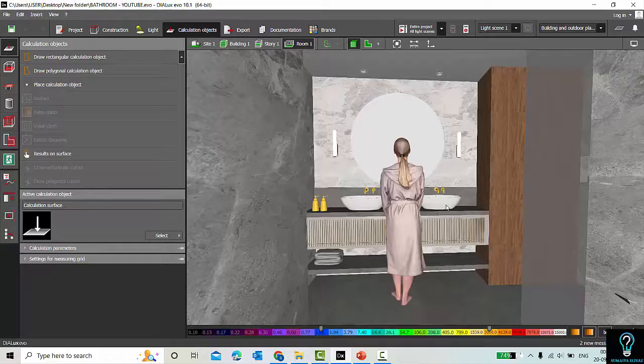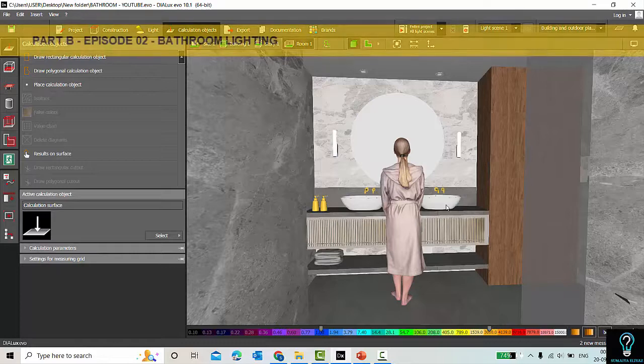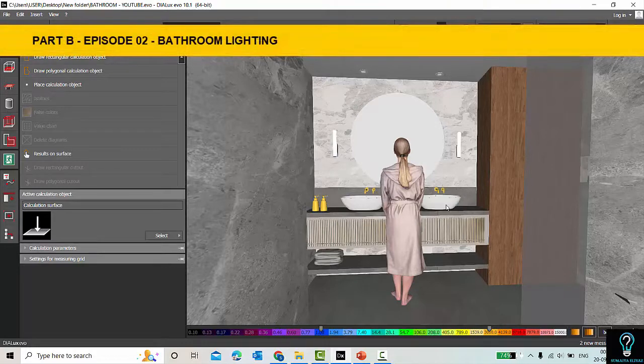Good evening guys, this is Sumeya. Welcome back to my YouTube channel. Today in this video we'll be discussing bathroom lighting — this is episode 2 in our series on residential projects.